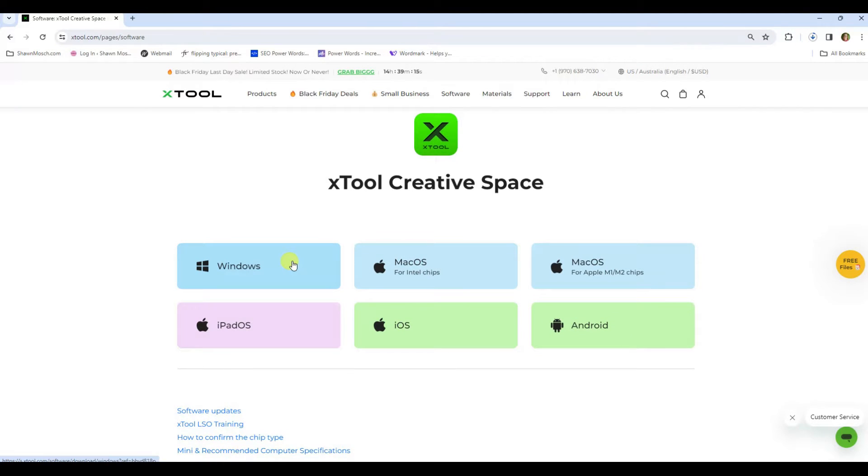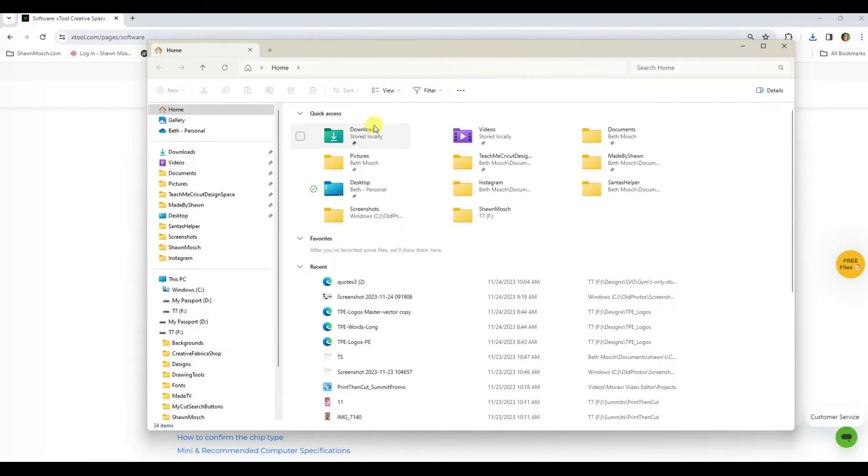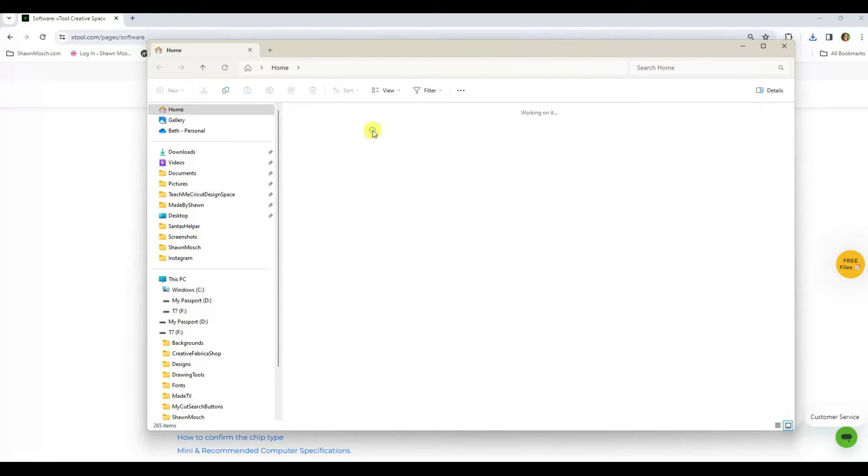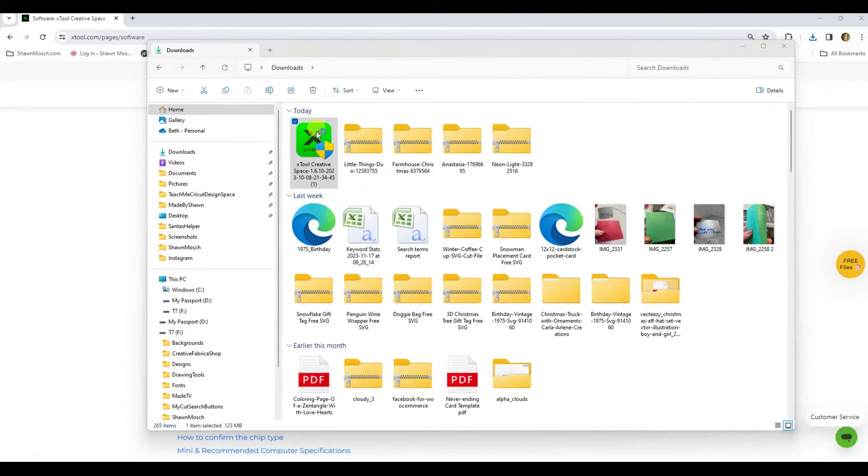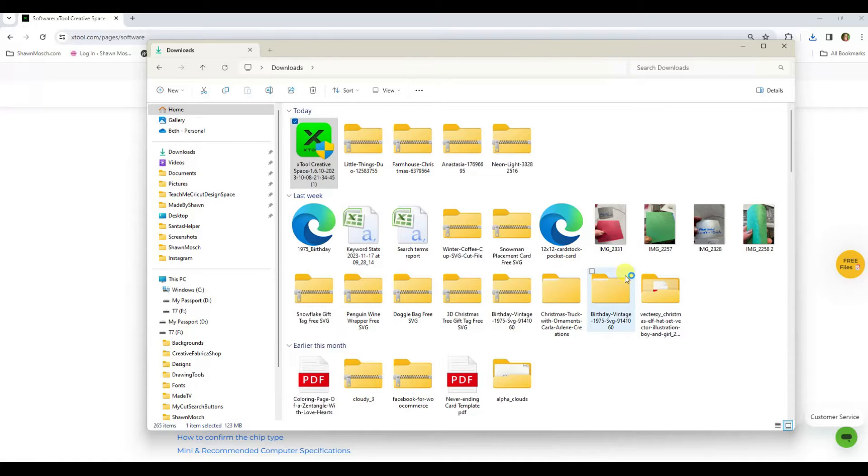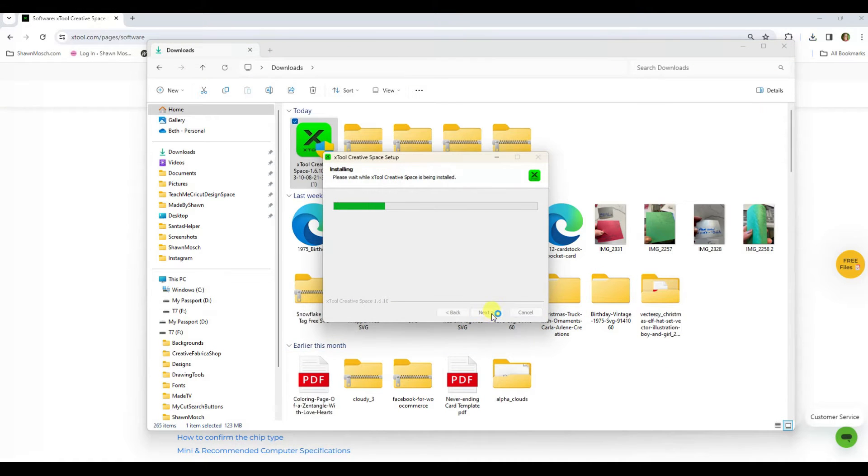I'm on a Windows based computer so I'm going to click Windows. I don't know if you saw the little flash but it went to my downloads folder and there it is right there. Now when I double click on that I can go through the whole install process.